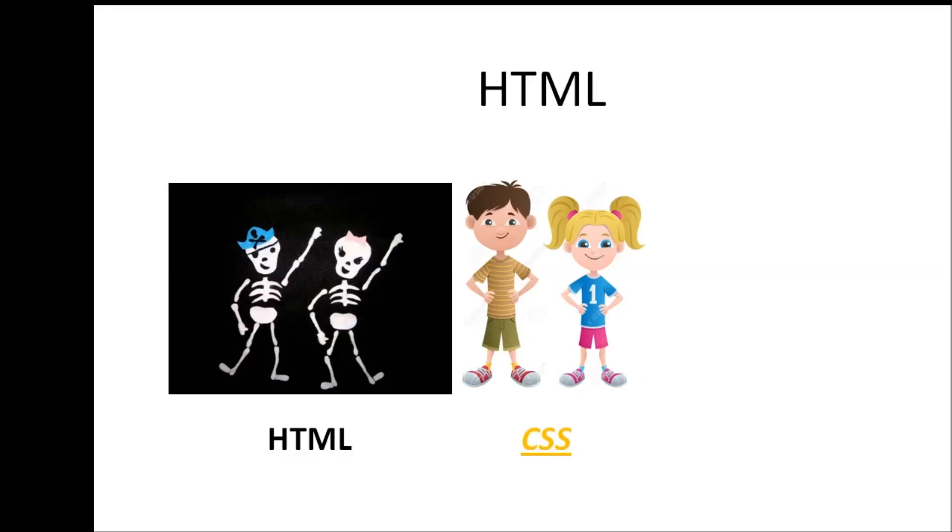So together, if you combine HTML and CSS, you can create awesome websites.